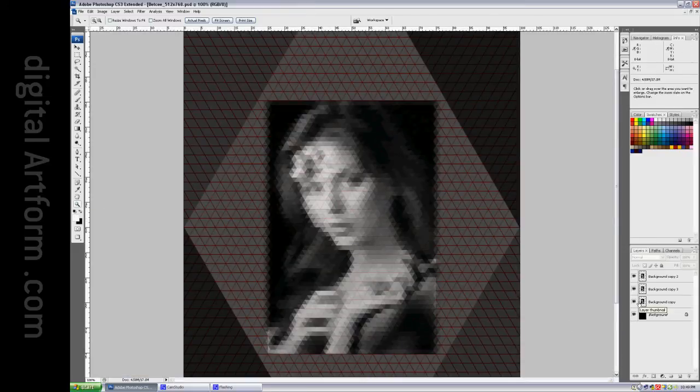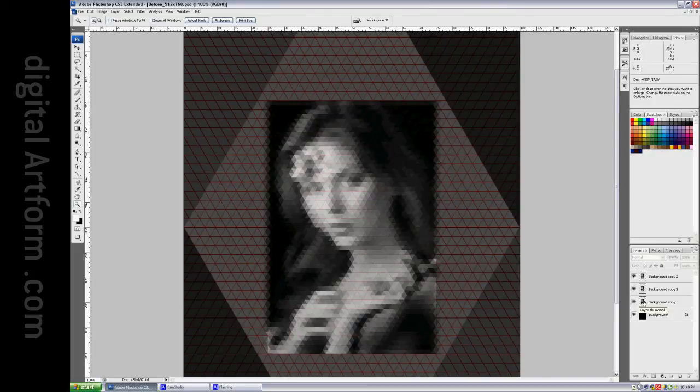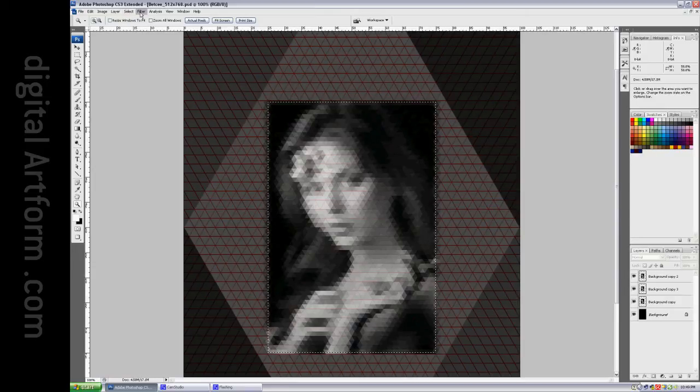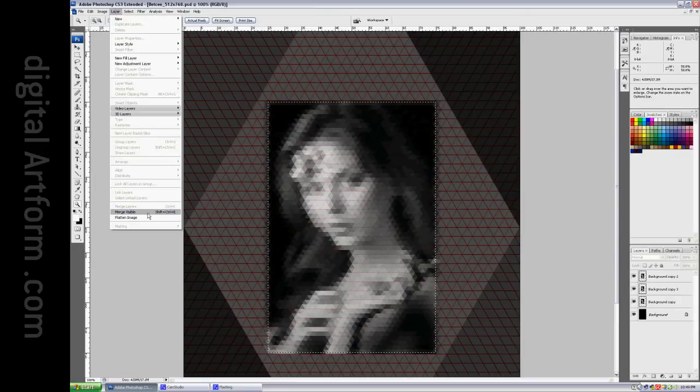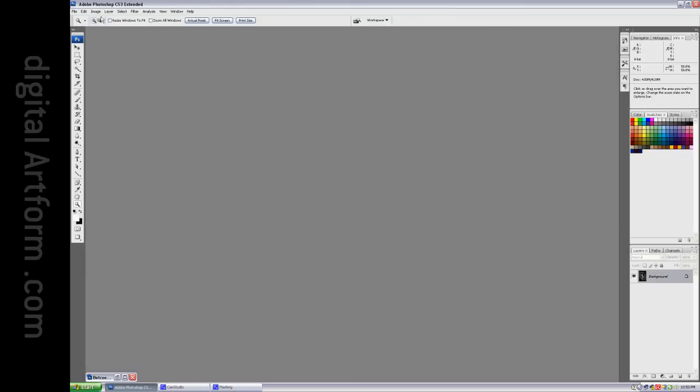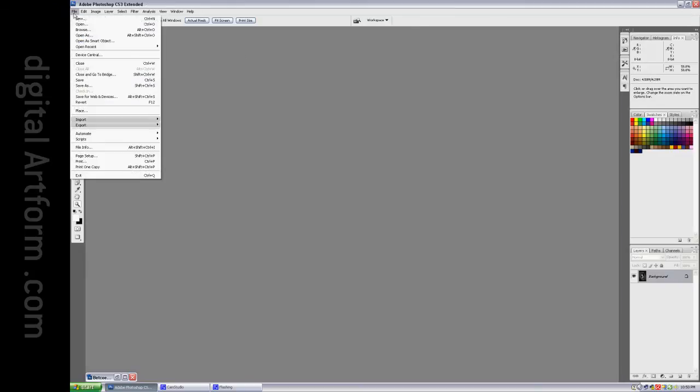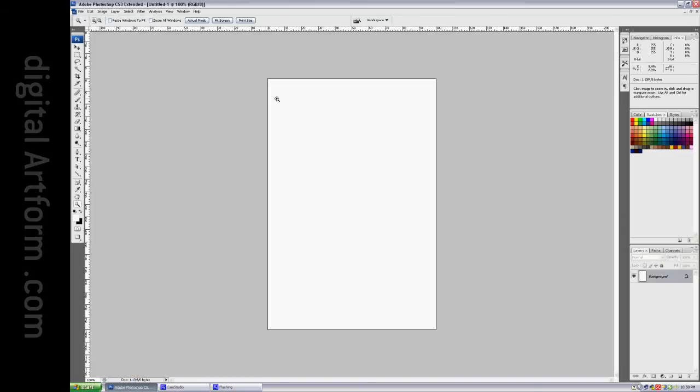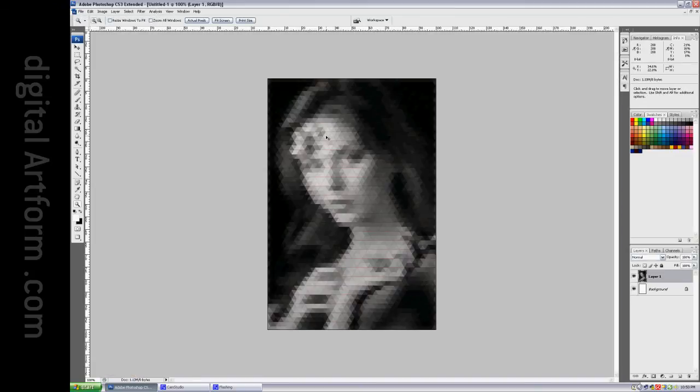So I could load that as a selection. And Ctrl-C, close that, file, new, image, and there we go. There it is on black.